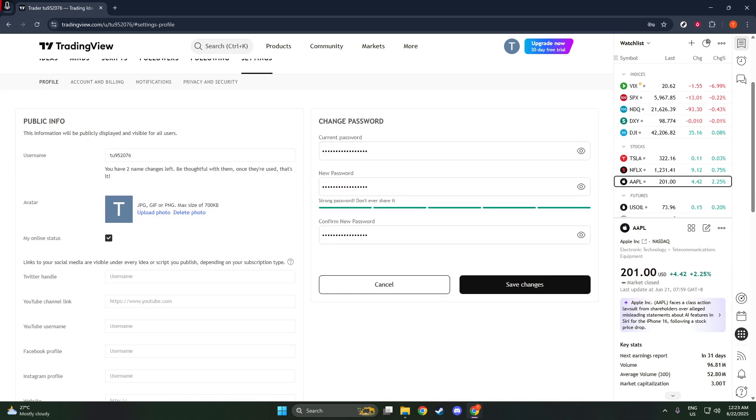Finally, with your new password entered twice, you're ready to make the change. Look for the save changes button, usually found at the bottom of the security section. By clicking on this button, you're applying the new password to your account. A confirmation message should appear indicating that the process was successful.